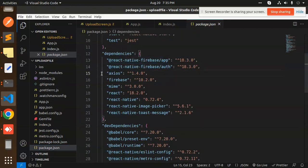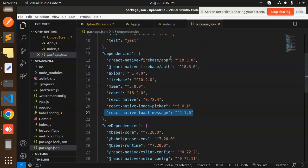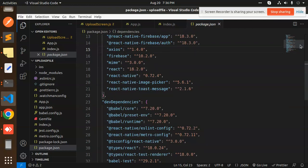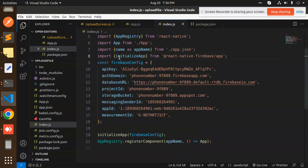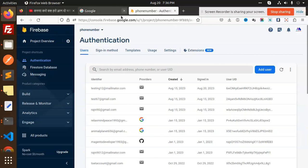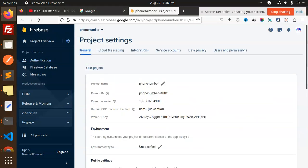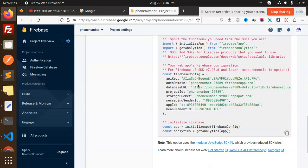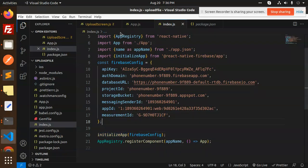We also have react-native-toast-message and image-picker, which I've been working on. All these packages are the latest versions. The React Native version is 0.72.2 and React is 18.2.0. The Firebase config is copied from the project settings in the Firebase console — general settings — and you initialize the app with that config.